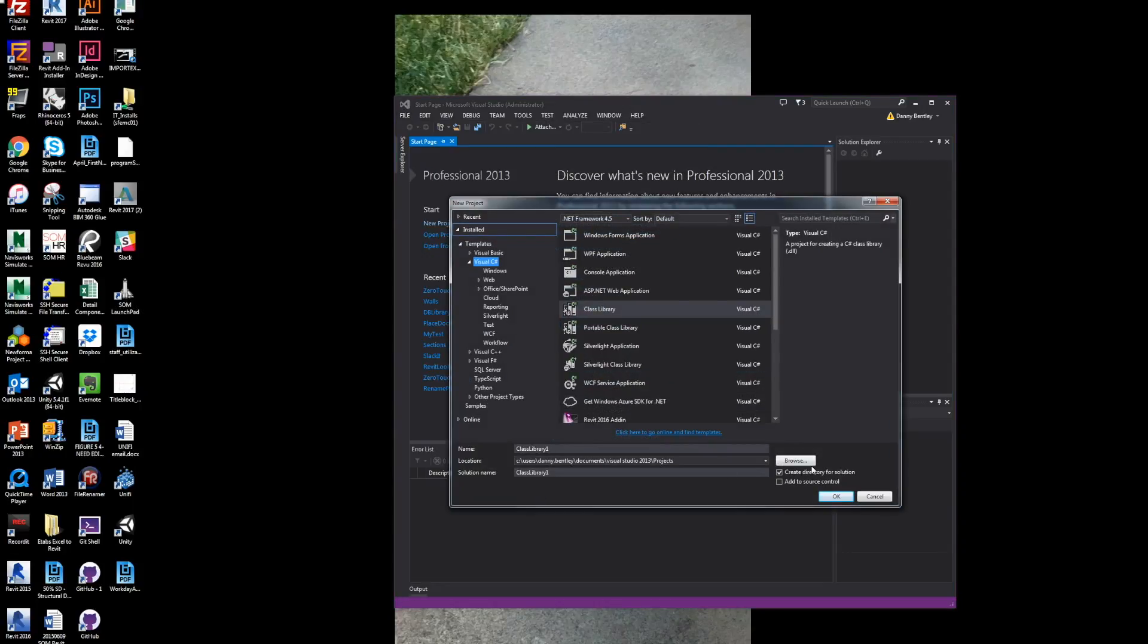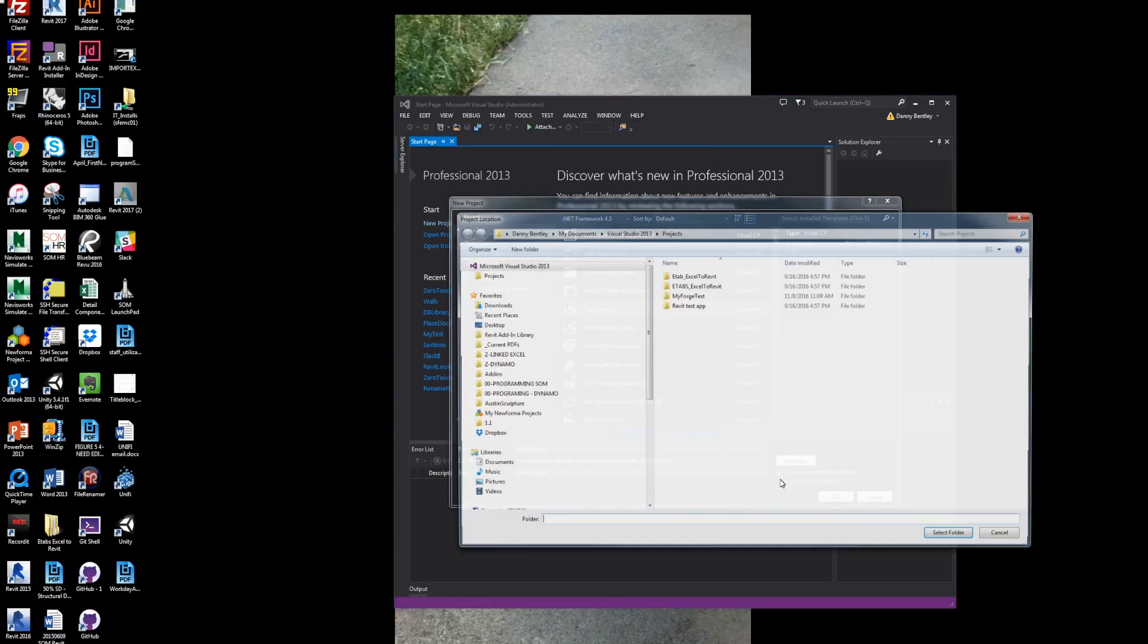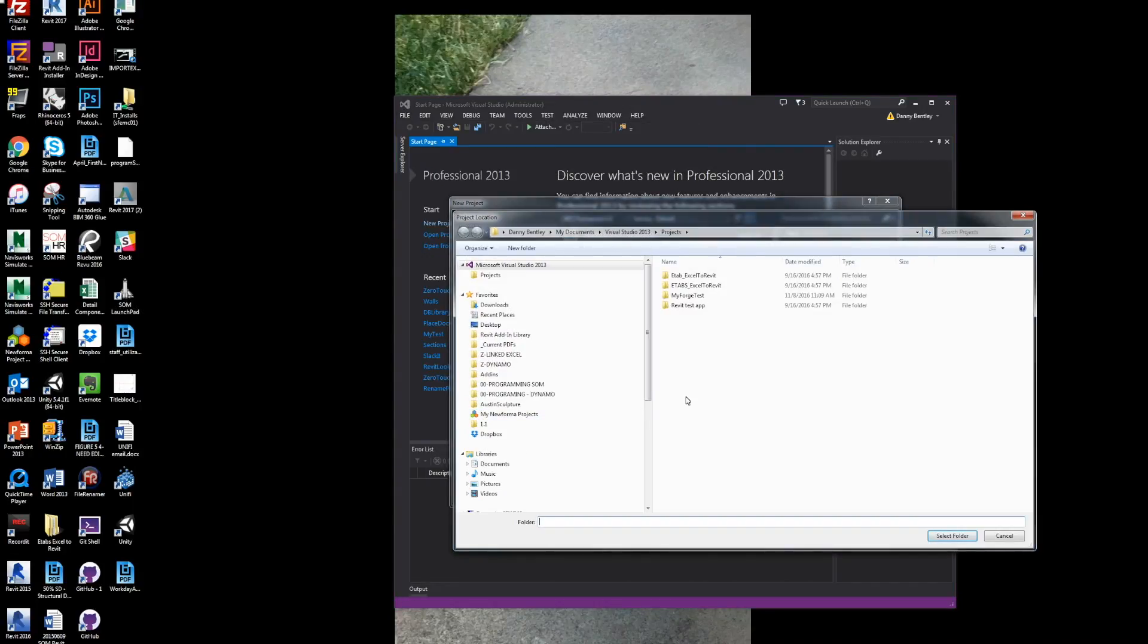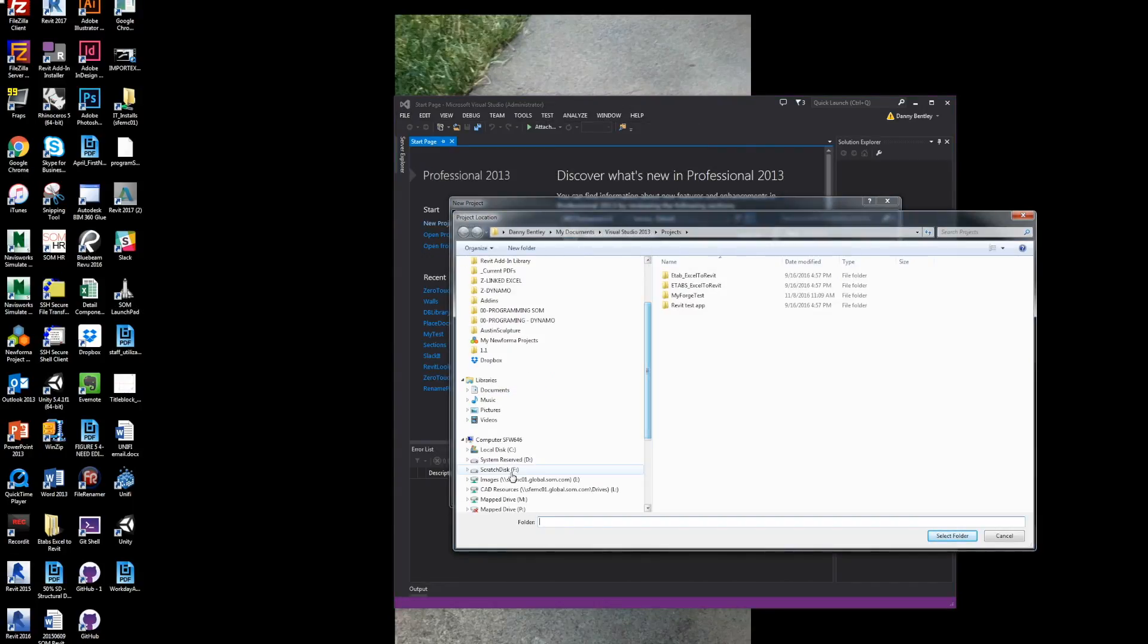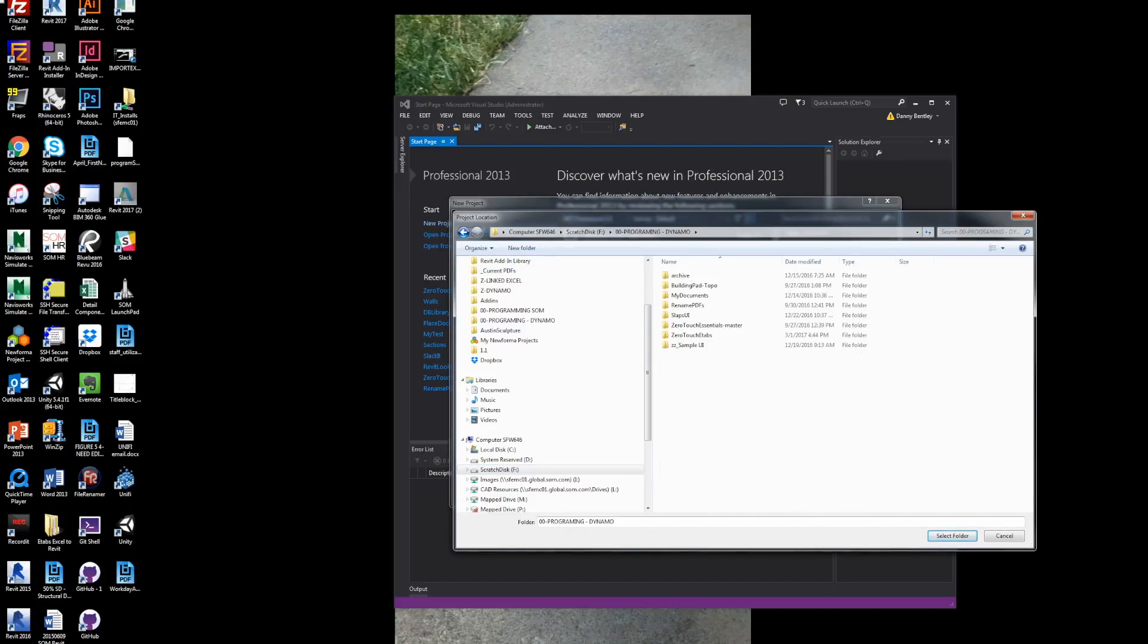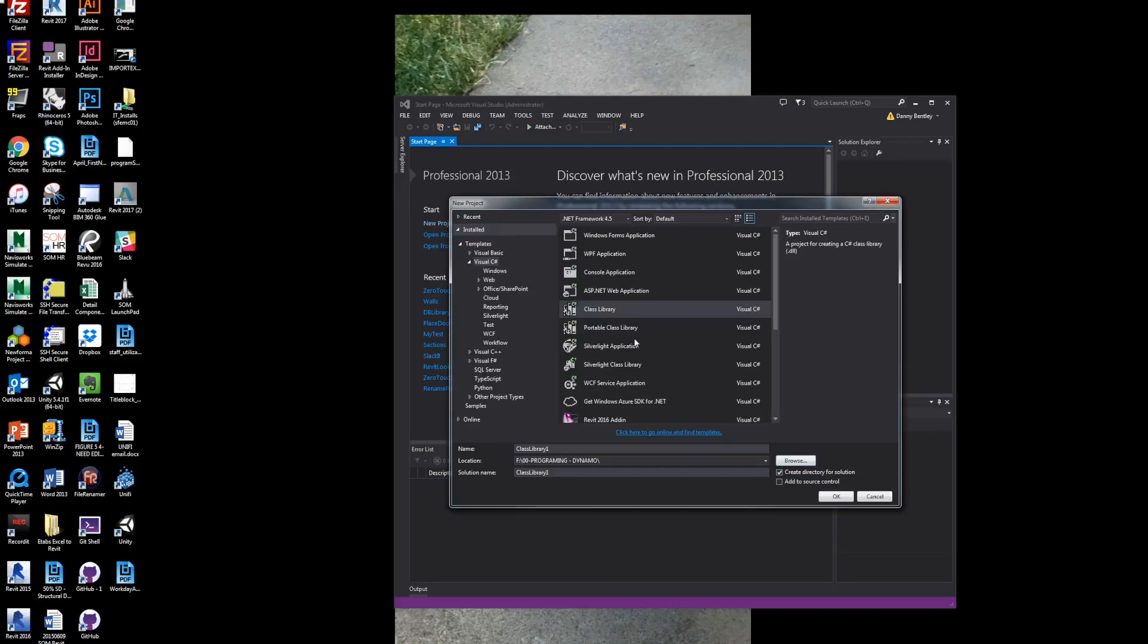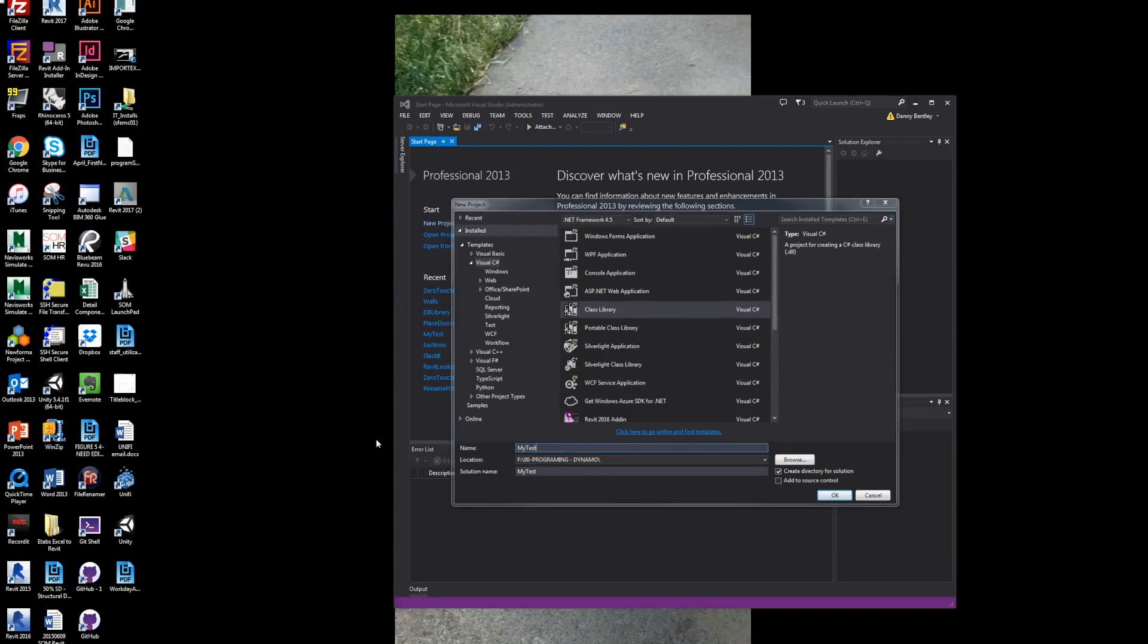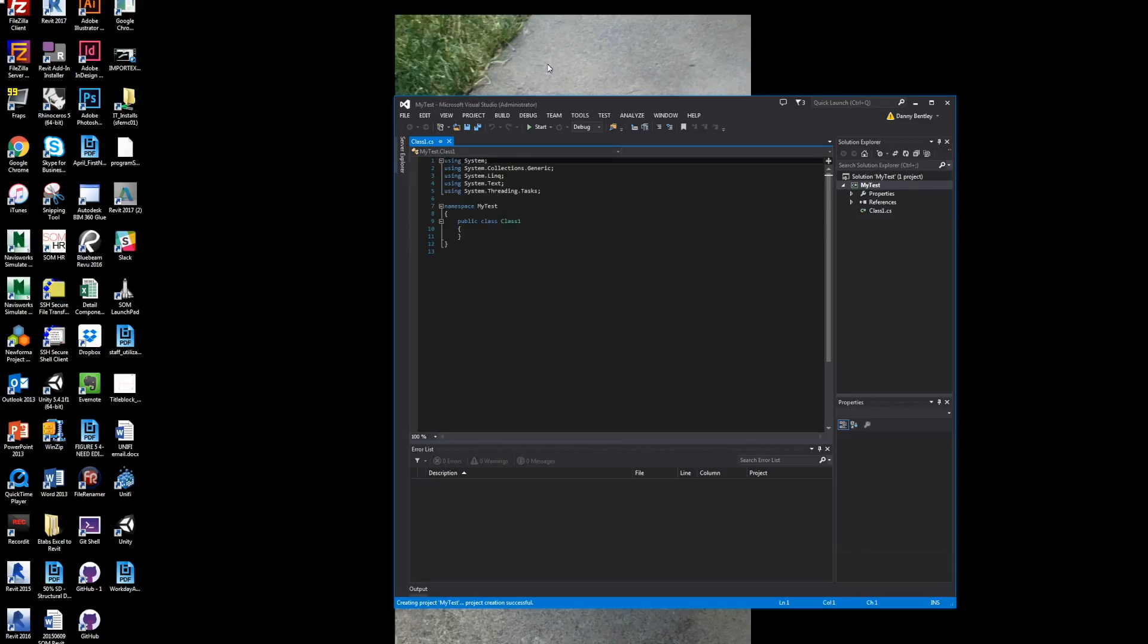It'll be a class.net project. I'll go ahead and put it into a folder directory where I want to save the project, and I will just name it MyTest.